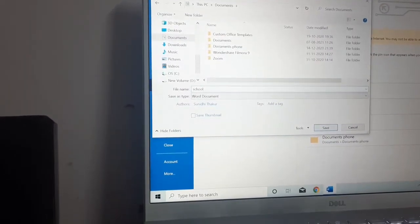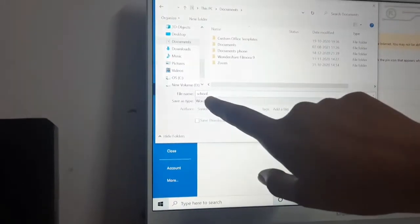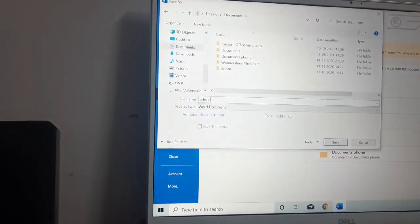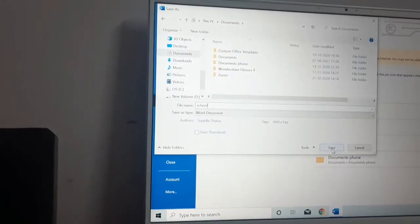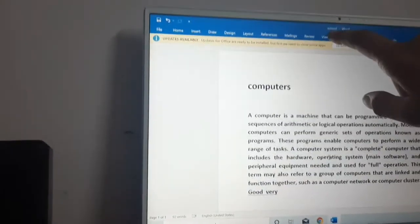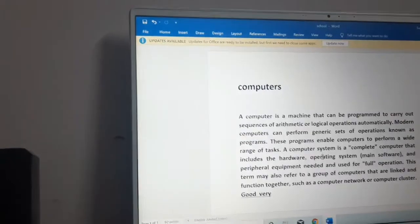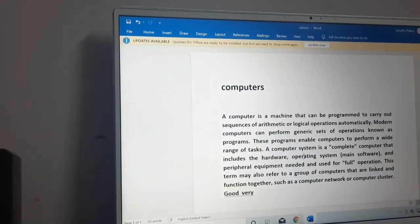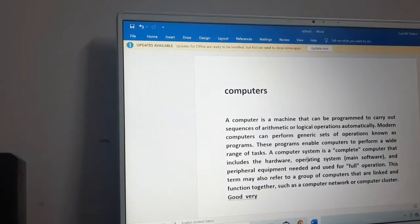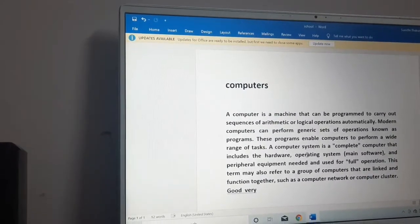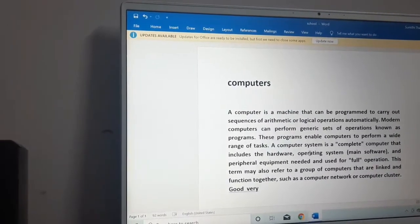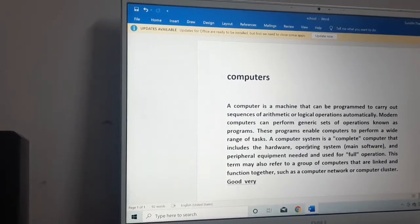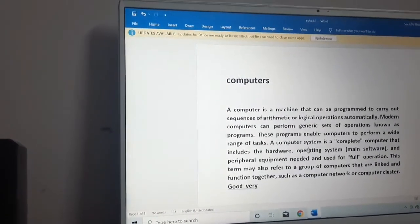I have written school here. After writing the name of the file, you have to click on the save button. When I click on the save button, automatically my name get changed to school from document one. That means my document is saved. And the shortcut key for doing this is control plus S from the keyboard.